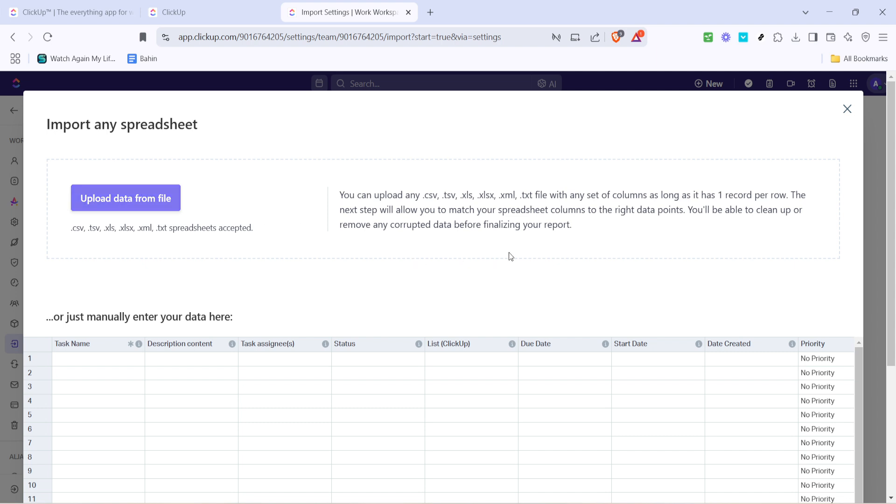Once your file is prepared and you're satisfied with its structure, choose the file and begin the upload. The import process may take a couple of minutes depending on the size of your CSV file. And there you have it. Your data is now successfully uploaded into ClickUp, ready for you to start organizing your tasks and projects efficiently.